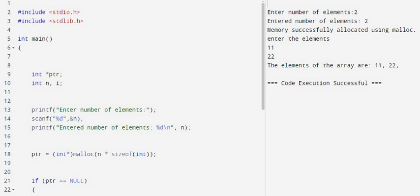This is a simple demonstration program for dynamic memory allocation. As we know, we have malloc, calloc, free, and realloc—four functions available in dynamic memory allocation. Here is the demonstration program for malloc. Malloc is used to allocate the requested number of bytes.